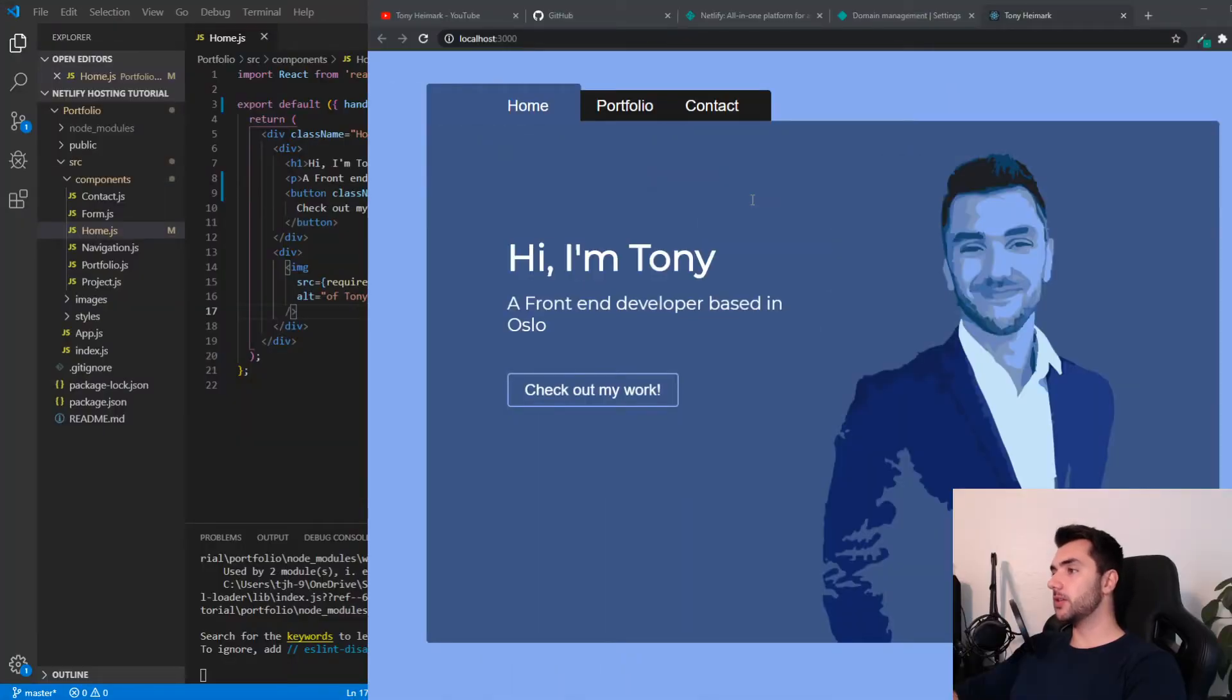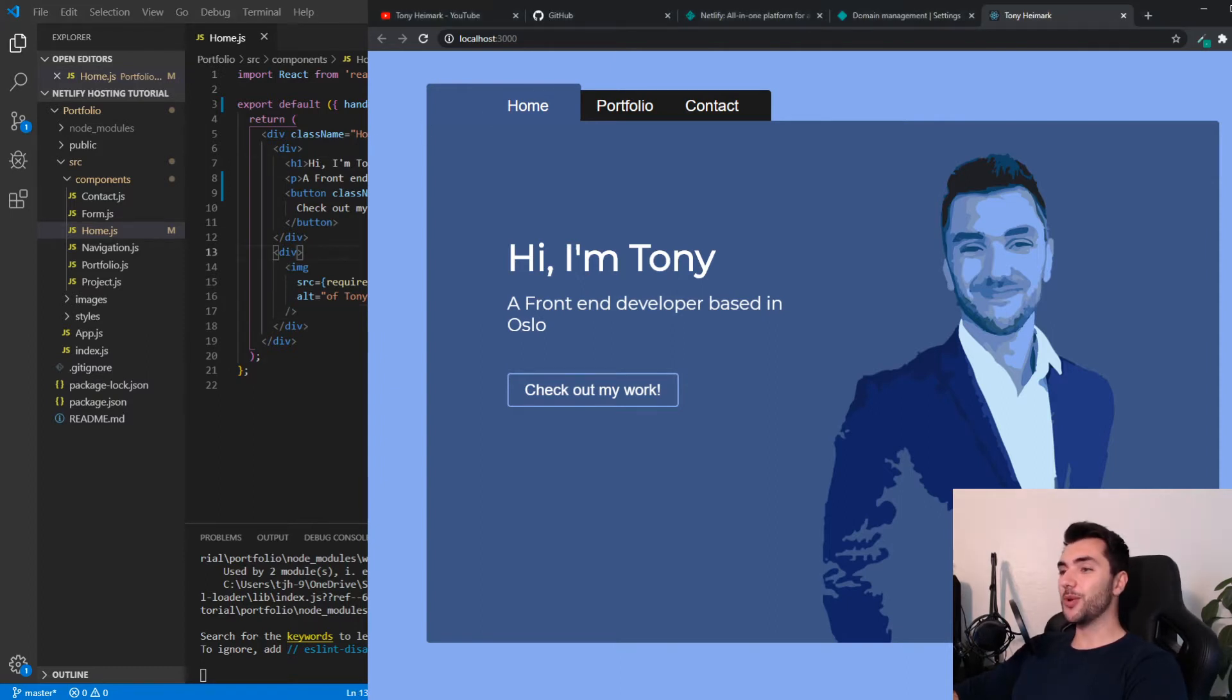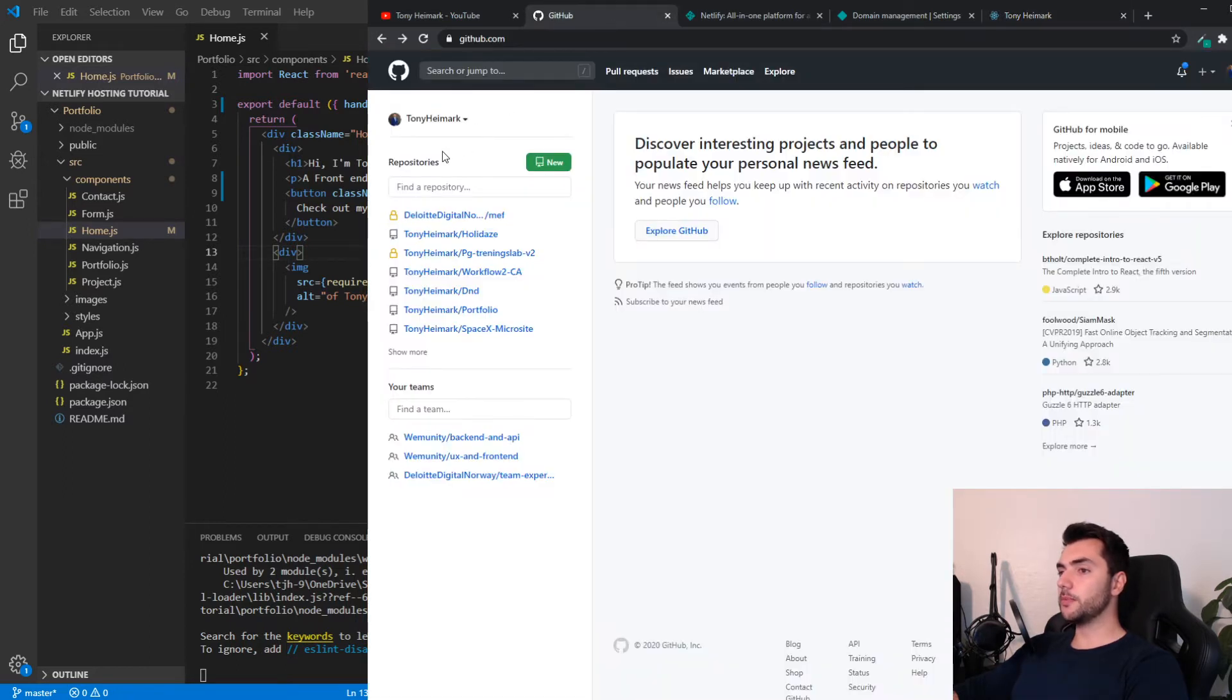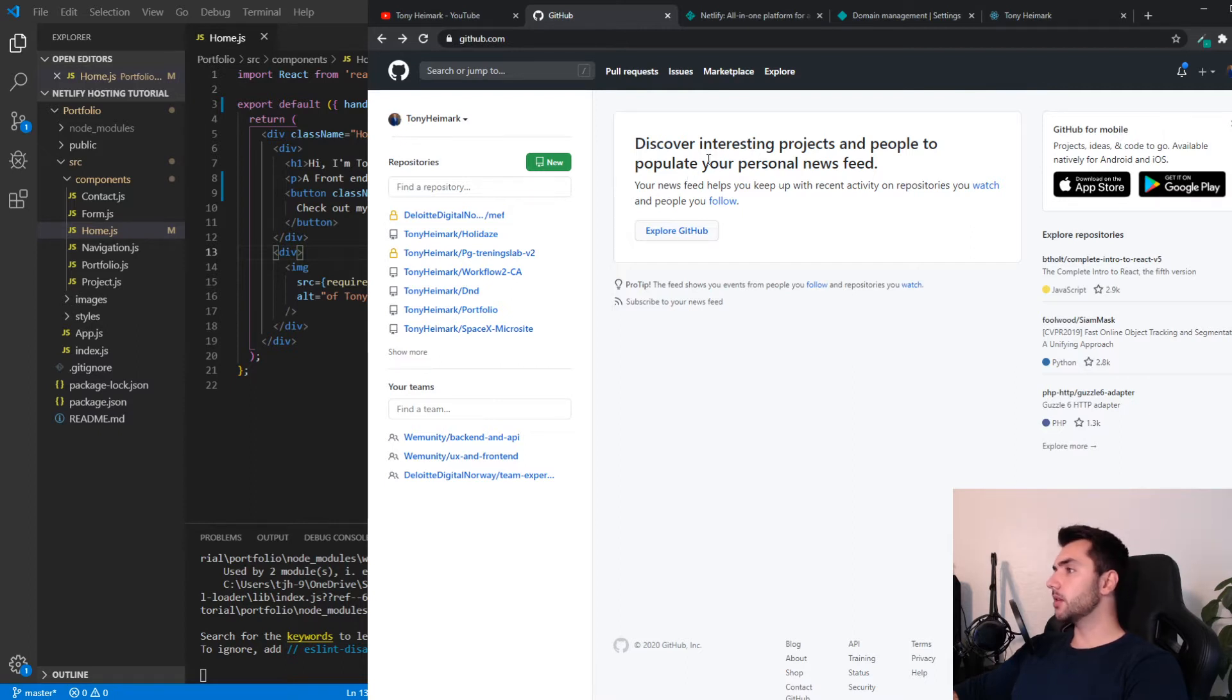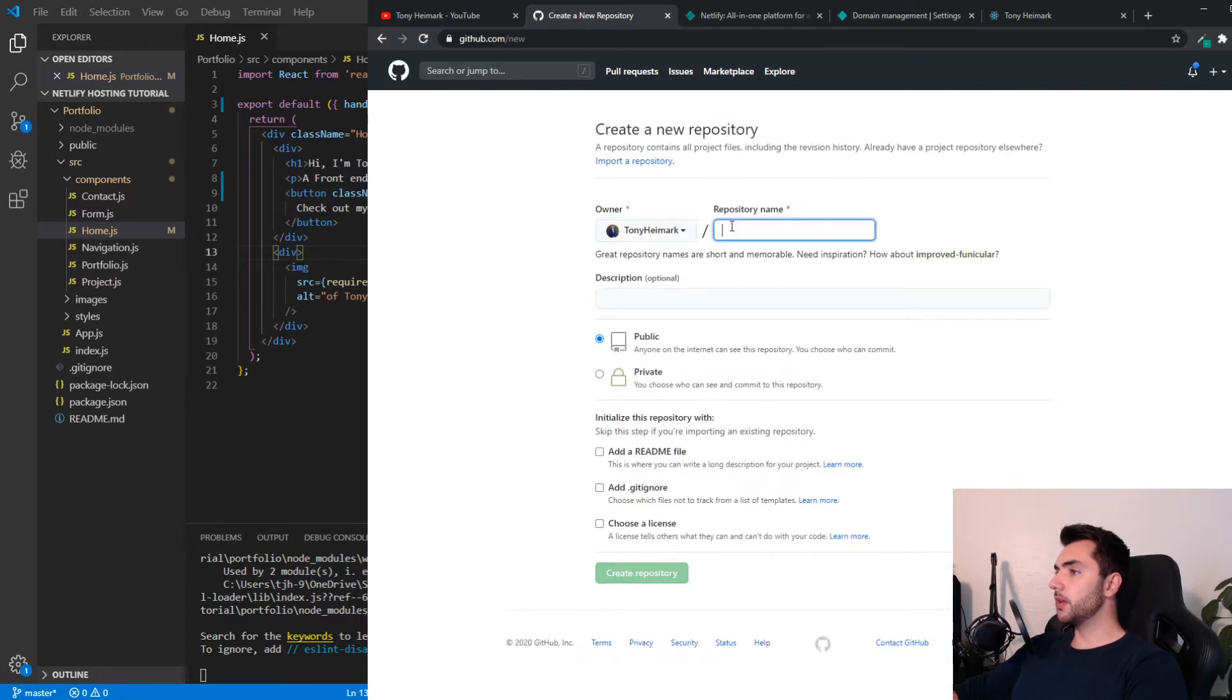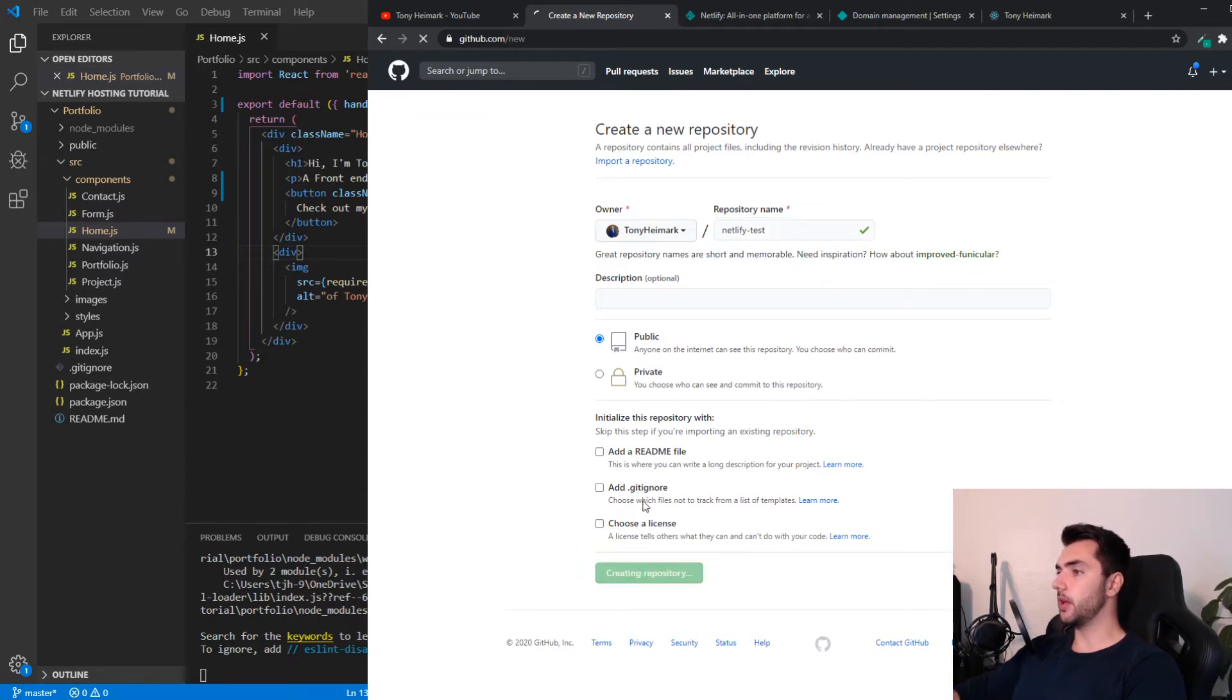So to demonstrate how continuous deployment works, I'm going to use this project. So I have a project open here in VS Code. I'm going to make a GitHub repo, and I'm going to push my code to the repo. So I'm going to head over to GitHub. I assume that you already have a GitHub account. If you don't, you should watch the video about getting started with GitHub first, and then come back to this. So I'm going to click the little plus icon over here. Click New Repository. I'm going to name mine Netlify-Test. And I'm going to click Create Repository.